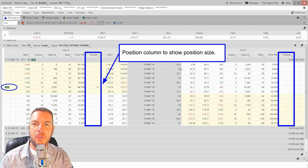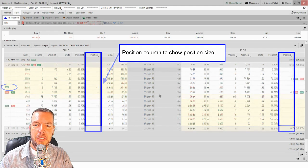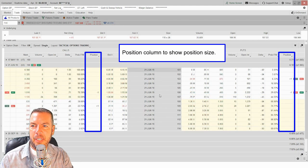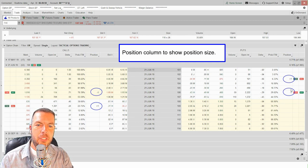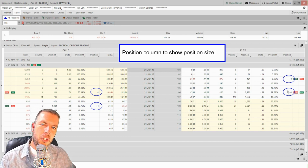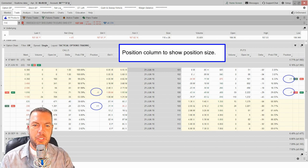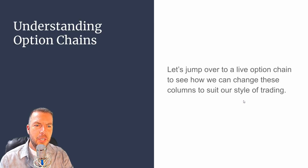The position size column is pretty self-explanatory — it shows the size of the position you have. For example, on XLU you can see one call option contract. Here's another example on FXE where we have an iron condor, with both bought and sold positions shown. Having that position column lets you know how many contracts you have on at certain strike prices.